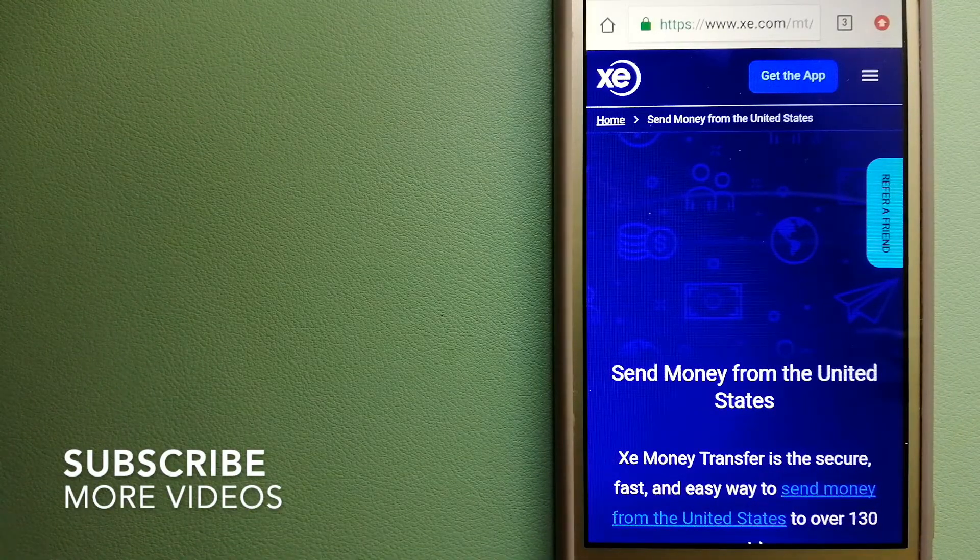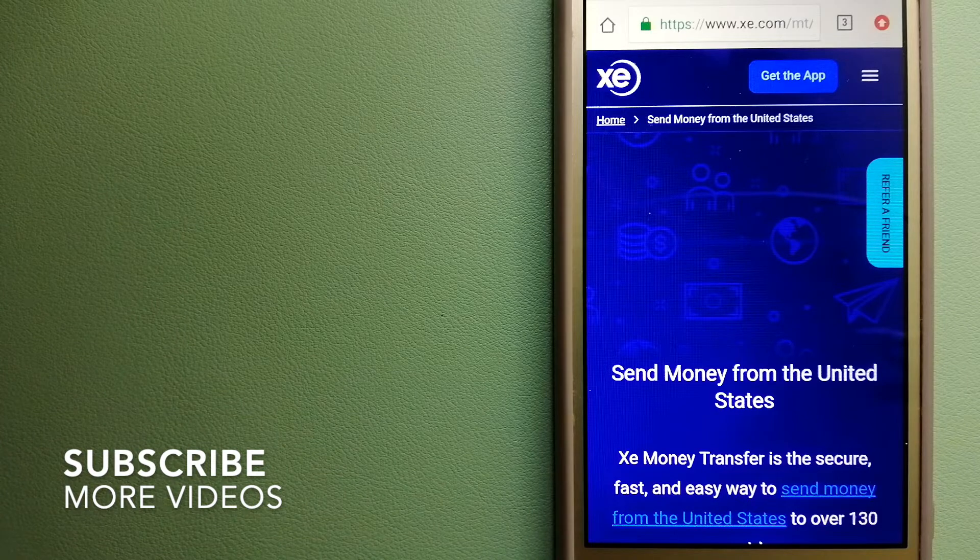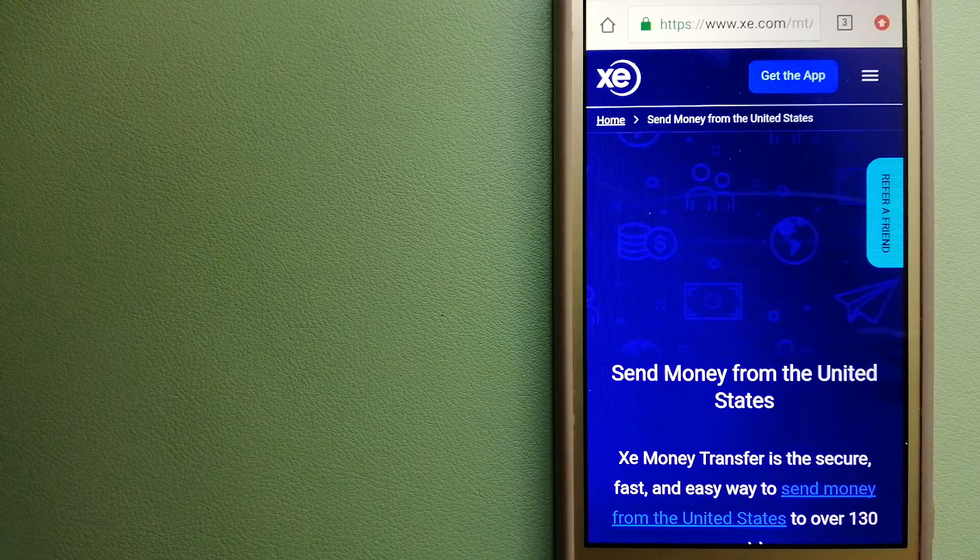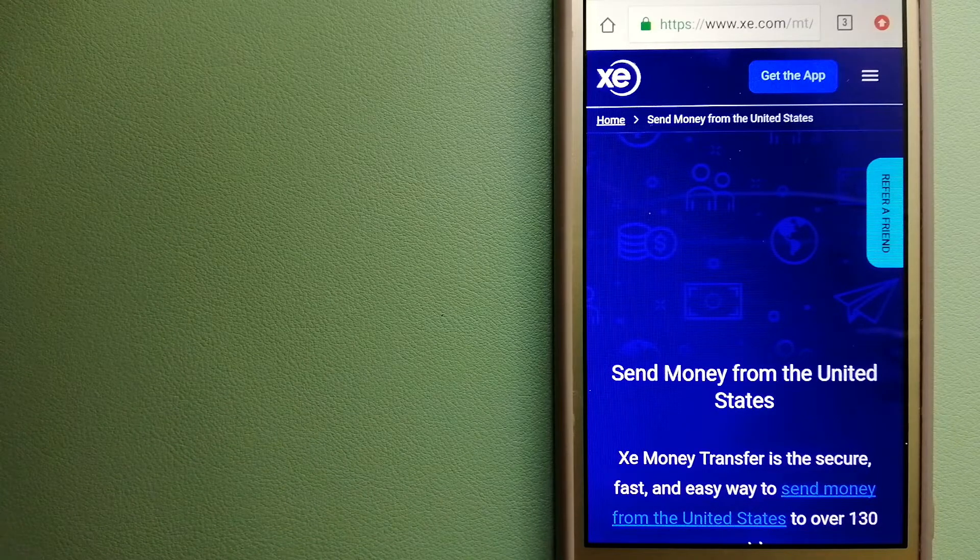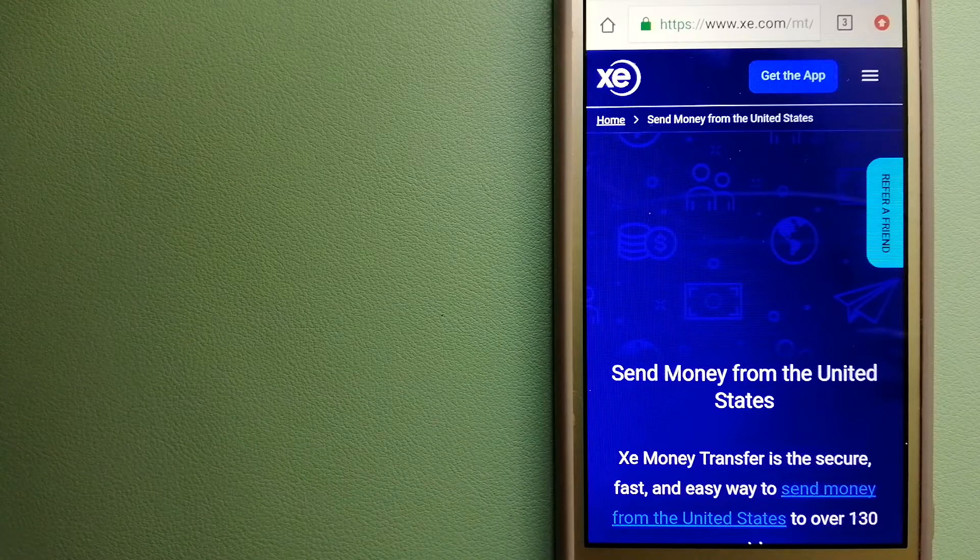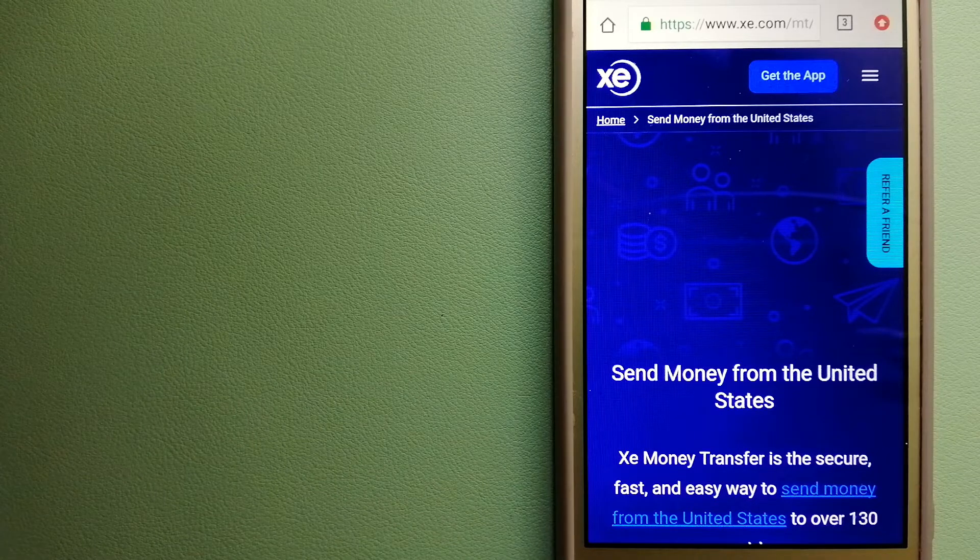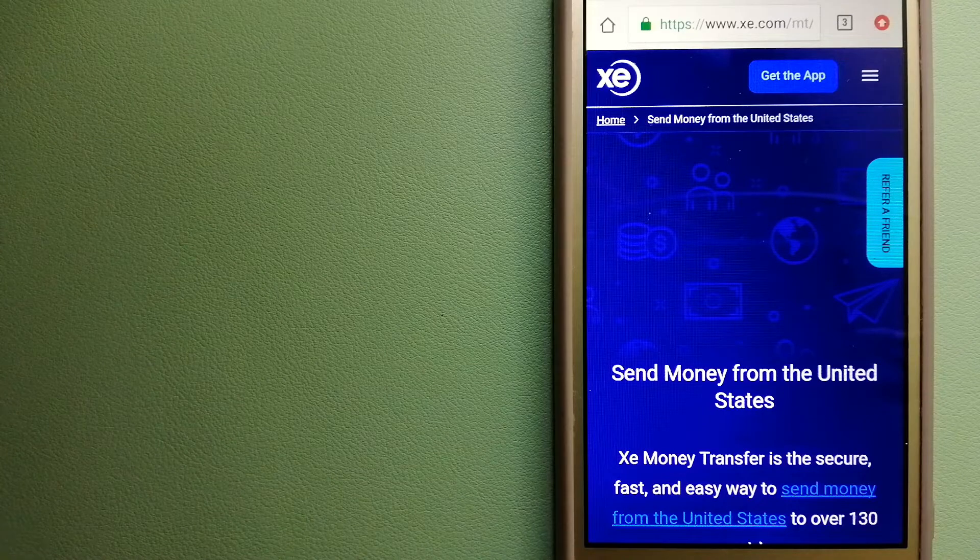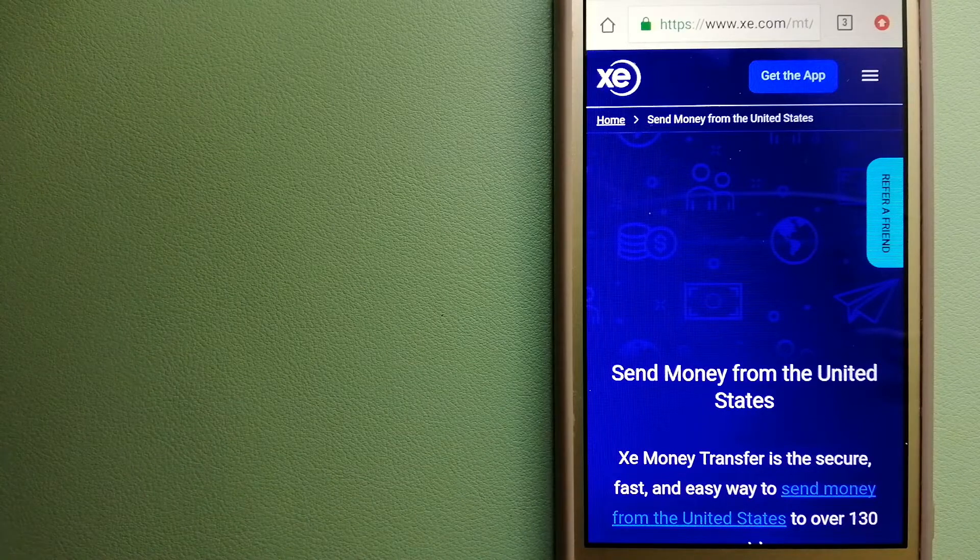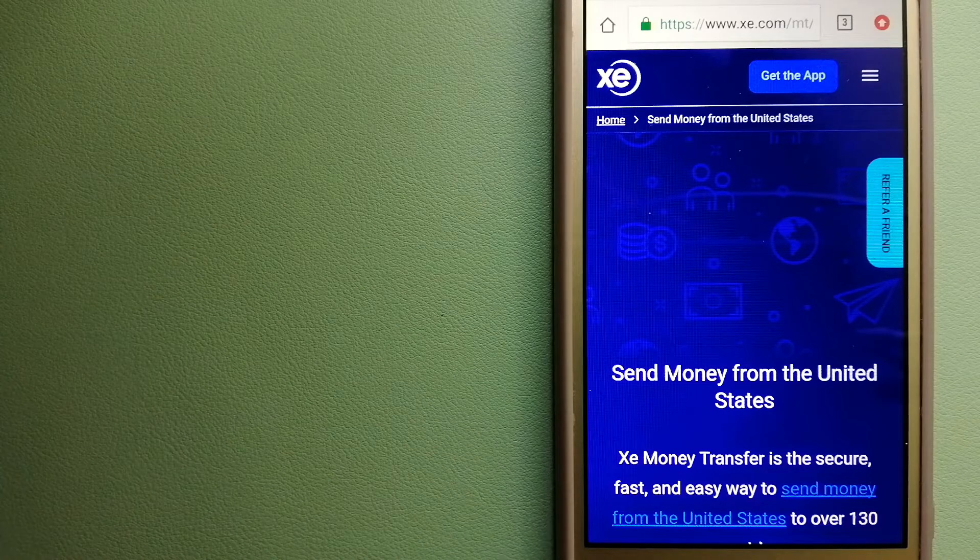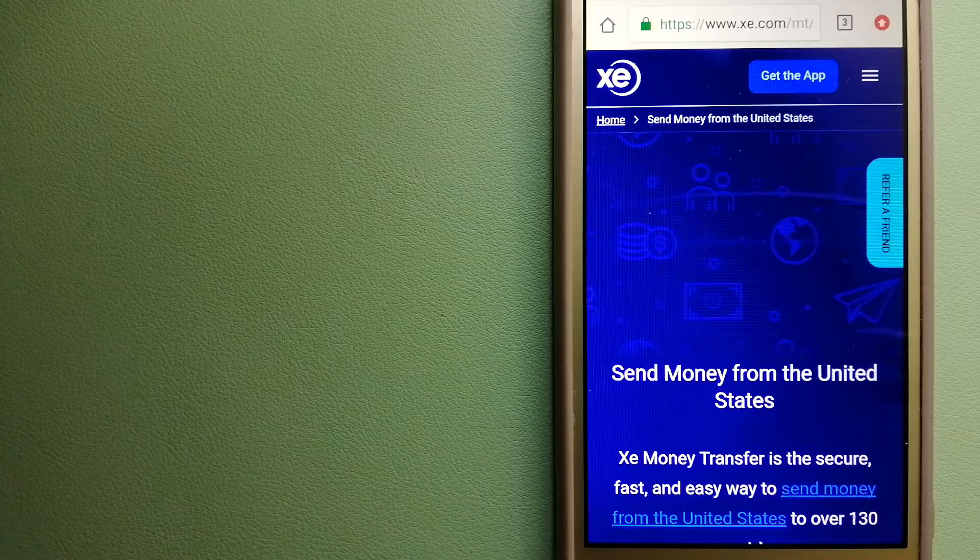Our first option is Xe Money Transfer. This is an online money transfer company that offers a cheaper and faster way to send money internationally. As a trusted and seasoned name in foreign exchange, they could be a good option for your international money transfer.